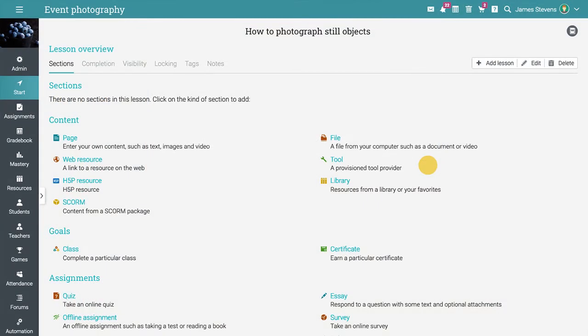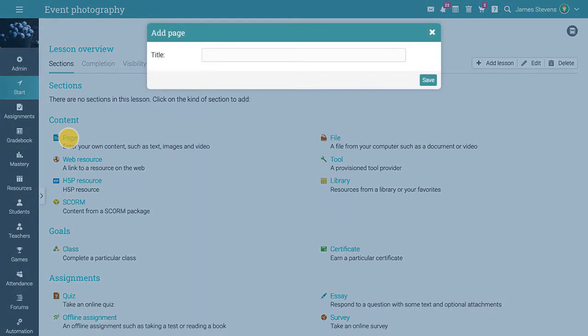To add a page of content to your new lesson, click the page link. Enter the title of your new lesson.